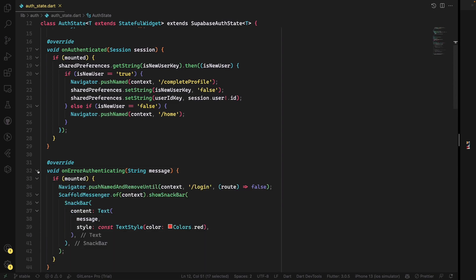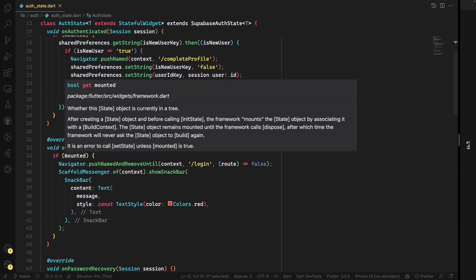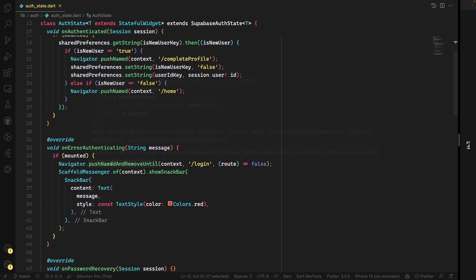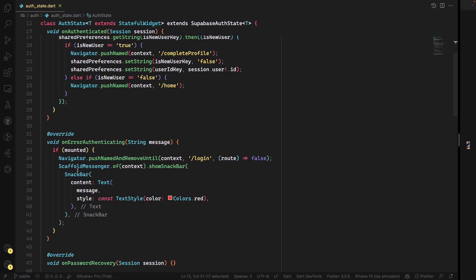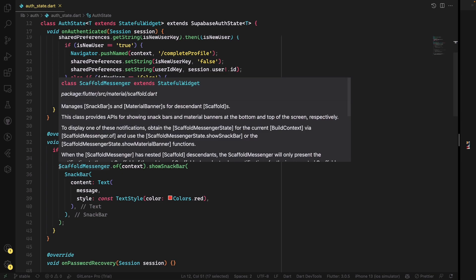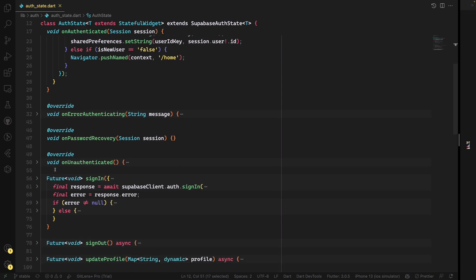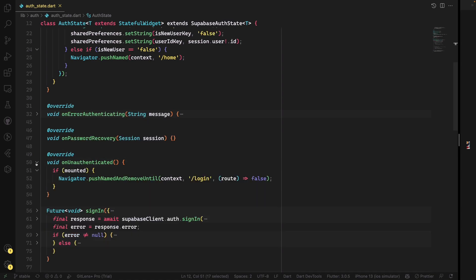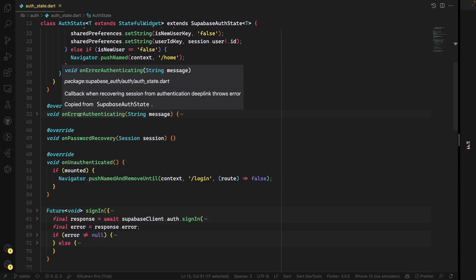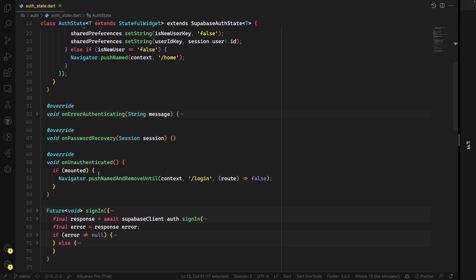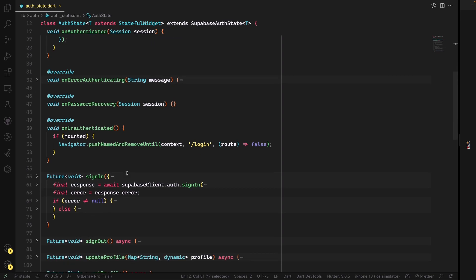After authenticating, you can implement whatever you want but make sure to use the 'if mounted' check. In most cases you redirect to the login page because authentication did not happen. Any error you want to show the user is up to you. On password recovery this is not yet implemented, but let me know in the comments and I will try to extend the video for password recovery too. On unauthenticated, it takes almost the same approach as onErrorAuthenticating — going back to the login page, and you can put any error message.